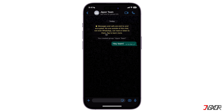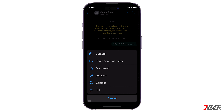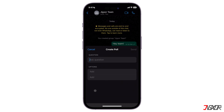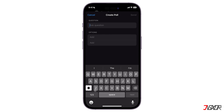Open WhatsApp, then select the group chat you want to create a poll for. This works for private chats as well. On the bottom left side, tap on the plus button and choose poll.